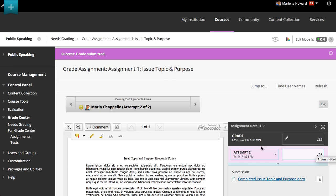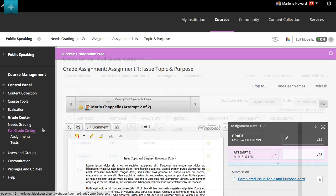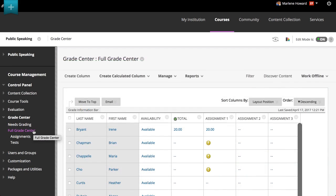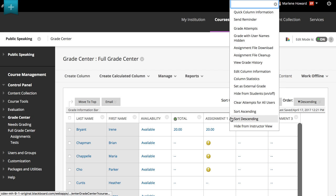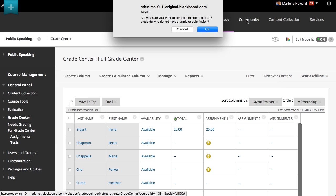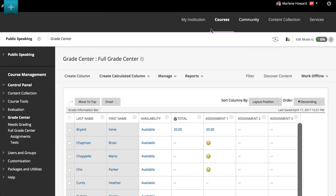You can send email reminders from the Grade Center columns to students who have missing coursework. Students receive a system-generated email that lists the course, coursework, and the due date if you assign one.